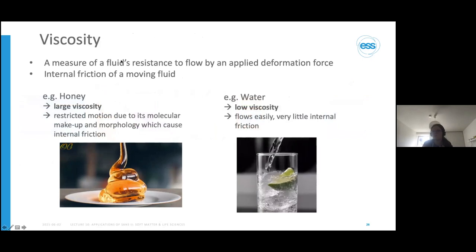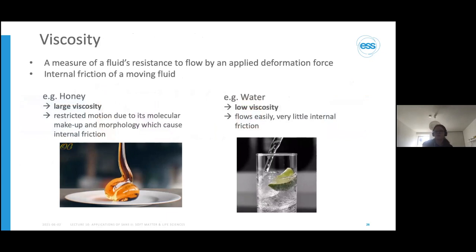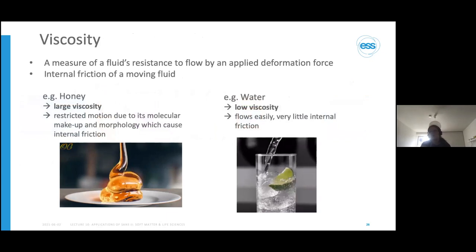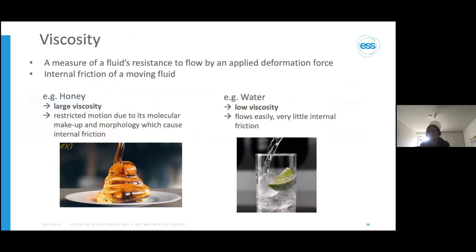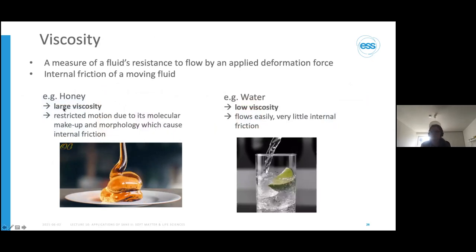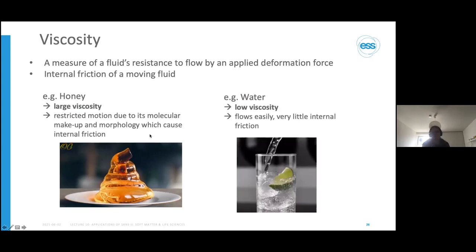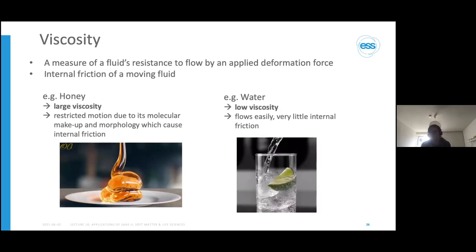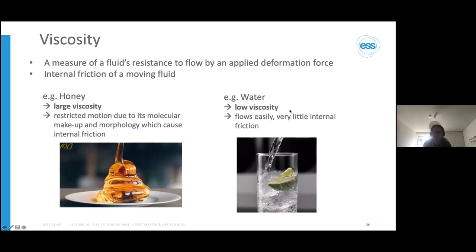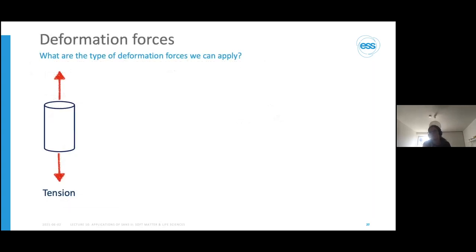Viscosity is the measure of a fluid's resistance to flow by an applied deformation force, and we can use it to understand the internal friction of a fluid. Honey has a high viscosity due to its molecular makeup and morphology, leading to high internal friction. Water, in contrast, flows very easily with low viscosity and very little internal friction.